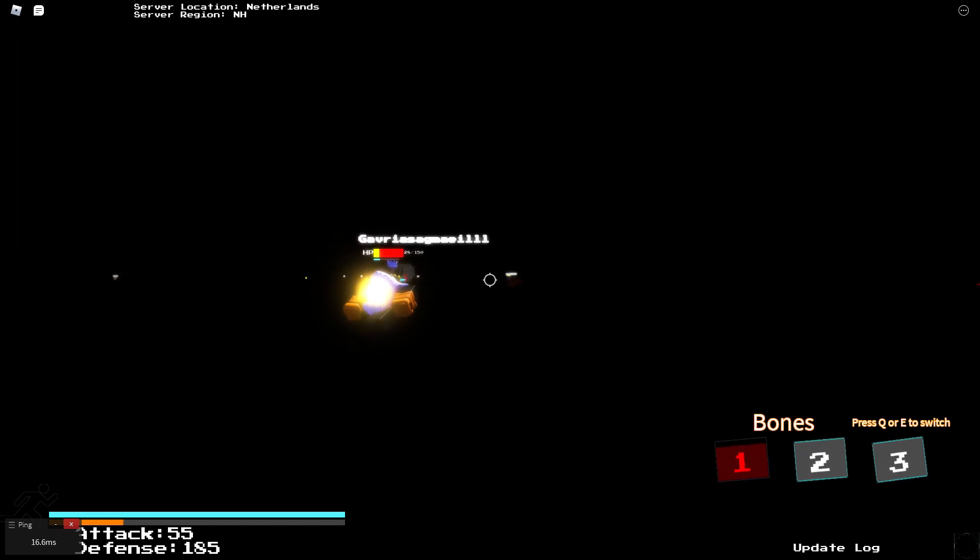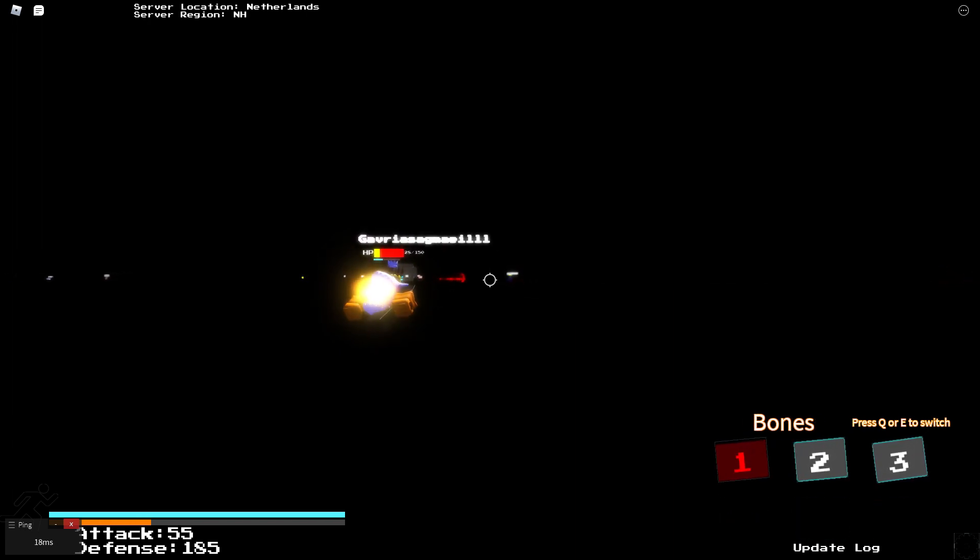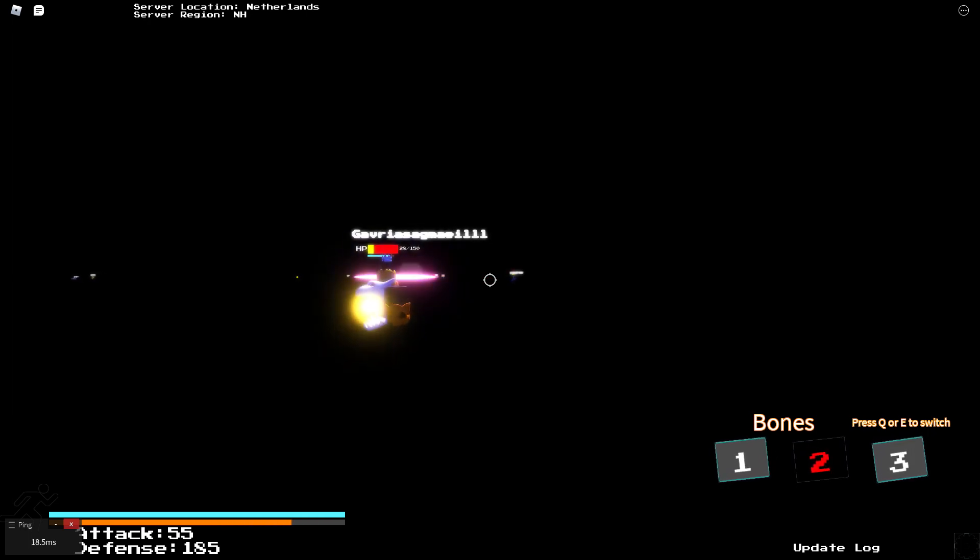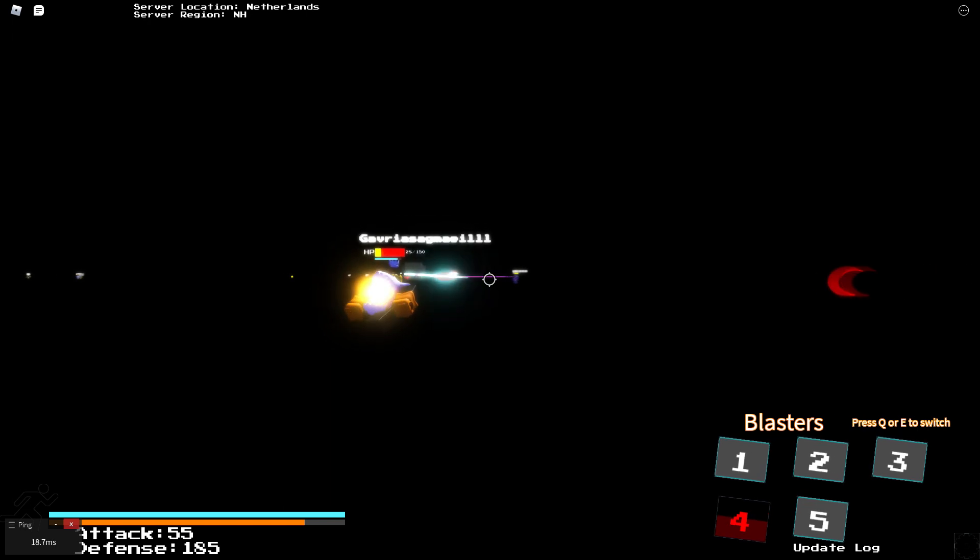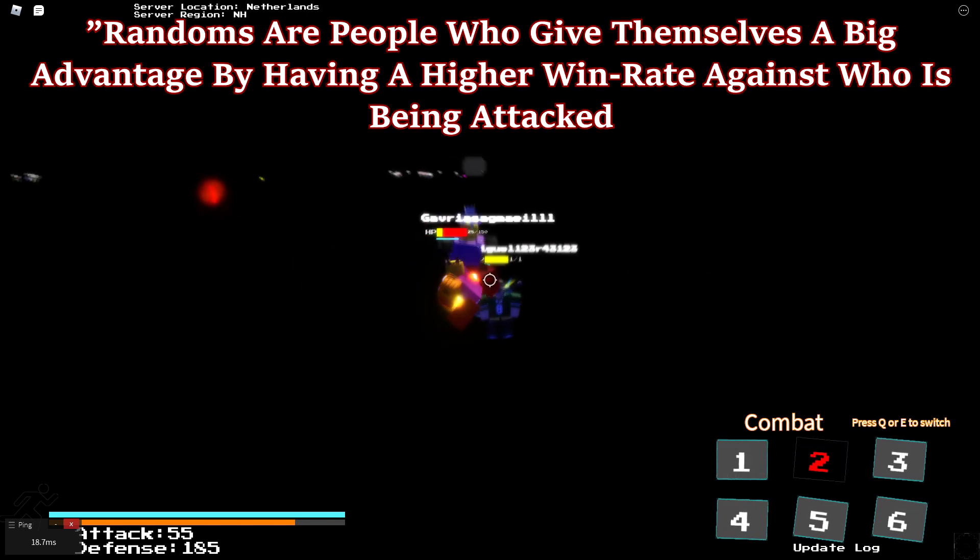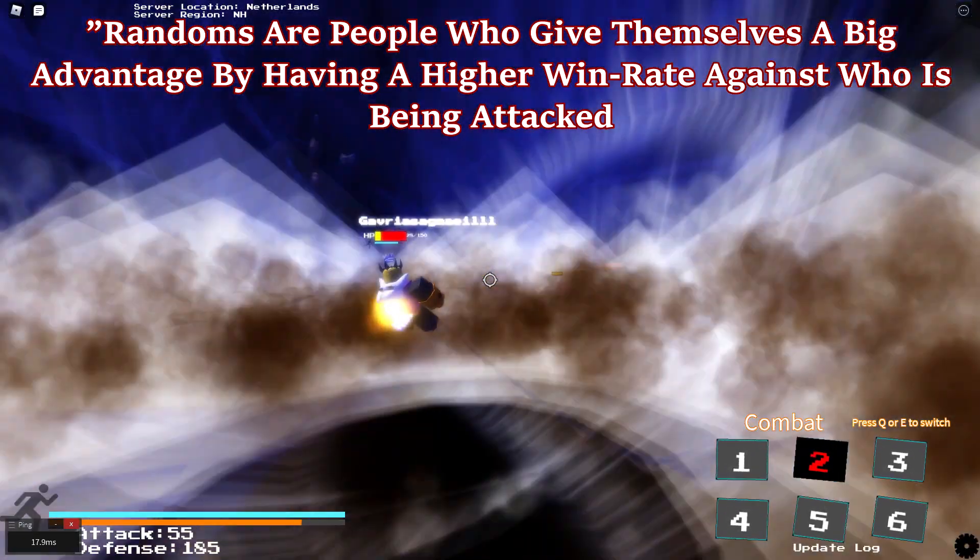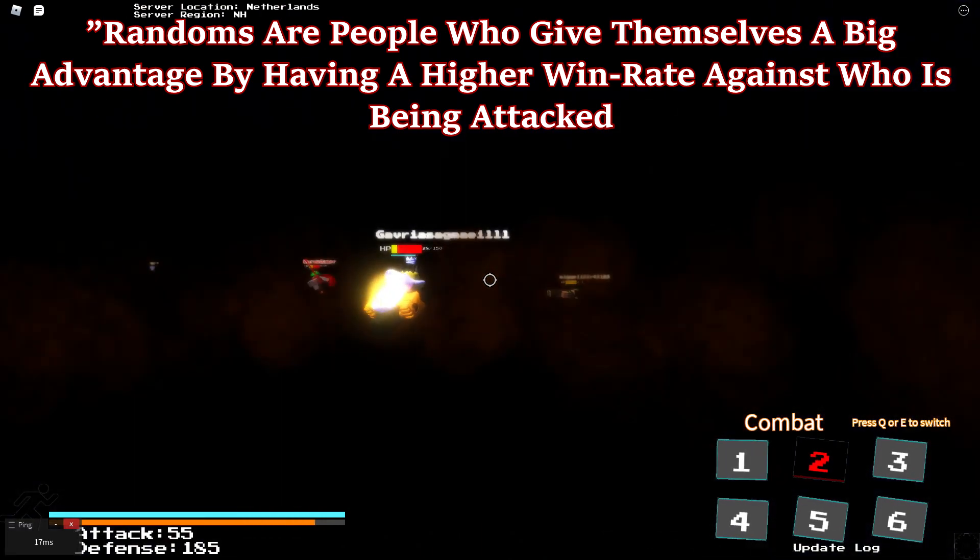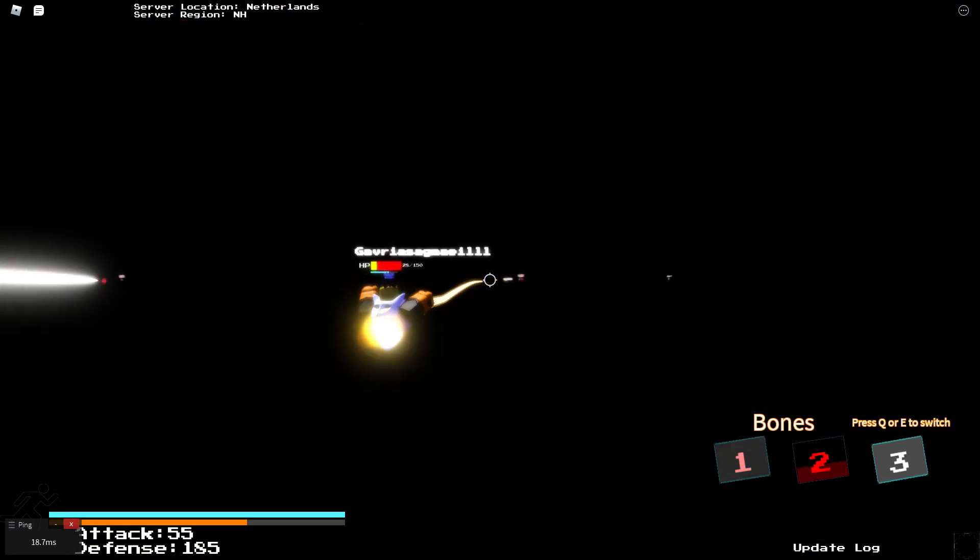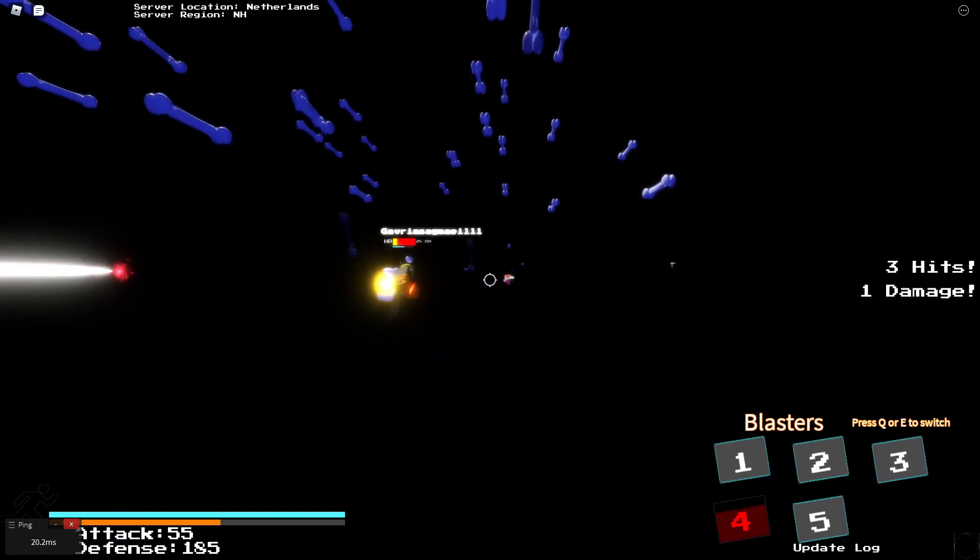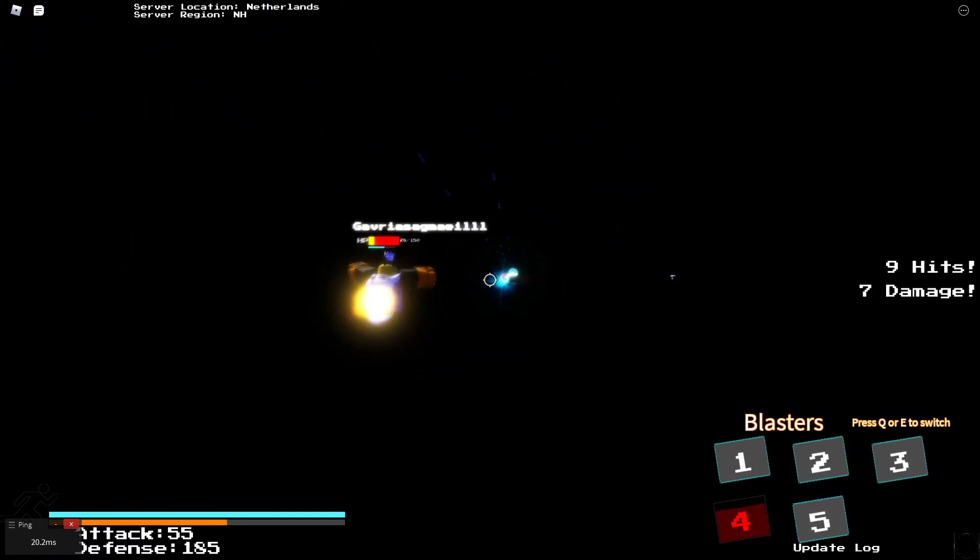Bunny, if you are somehow watching this, make randoming back to normal, putting this in the description for the explanation as well because it's not the same. And I quote, randoms are people who give themselves an advantage by having a higher win rate against who is being attacked. Now that's not all. Also add this, teaming isn't needed. Just ignore the person if he or she doesn't understand.